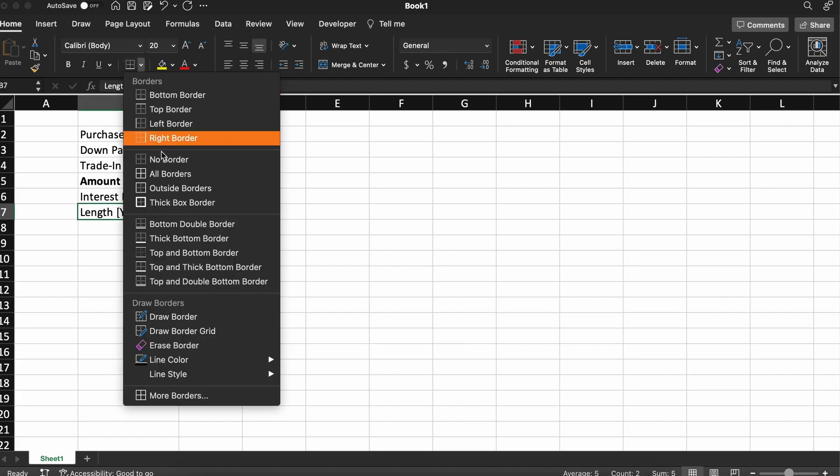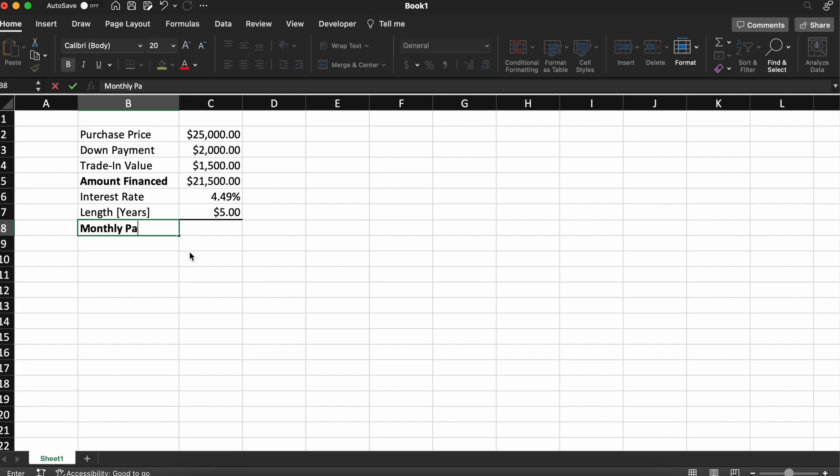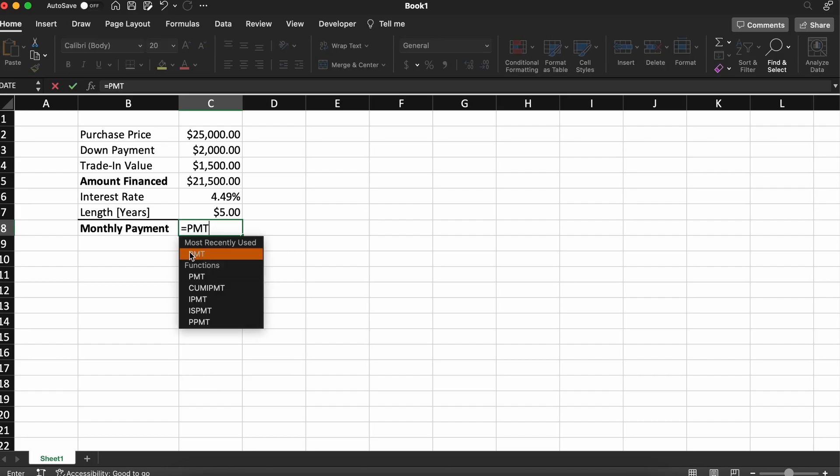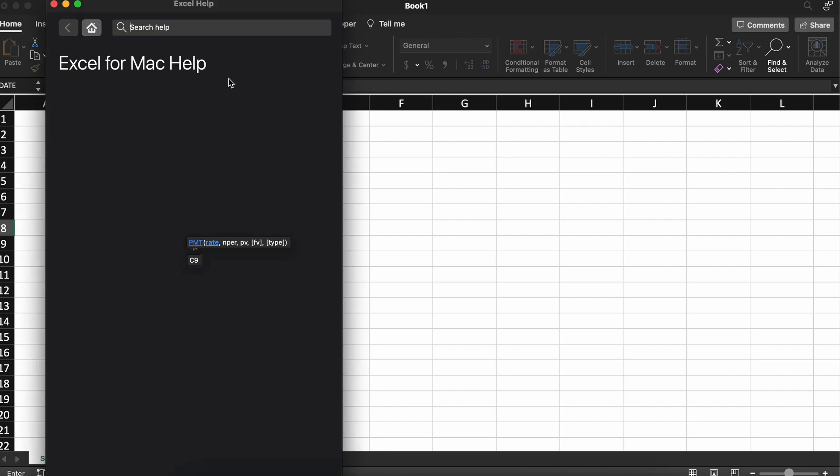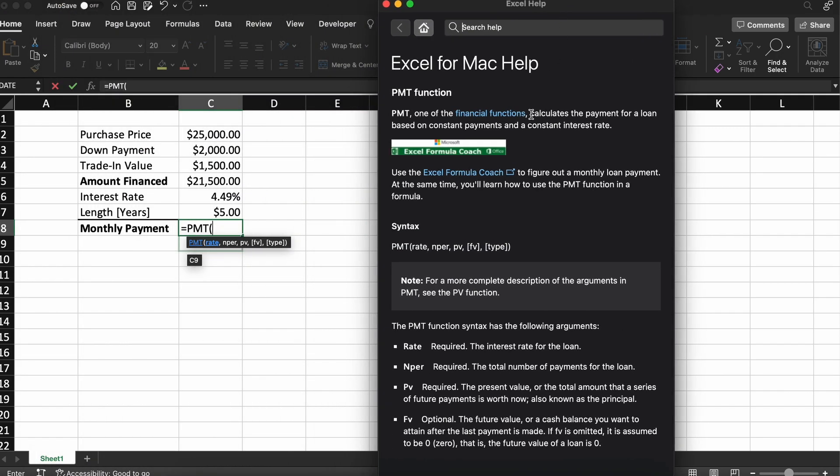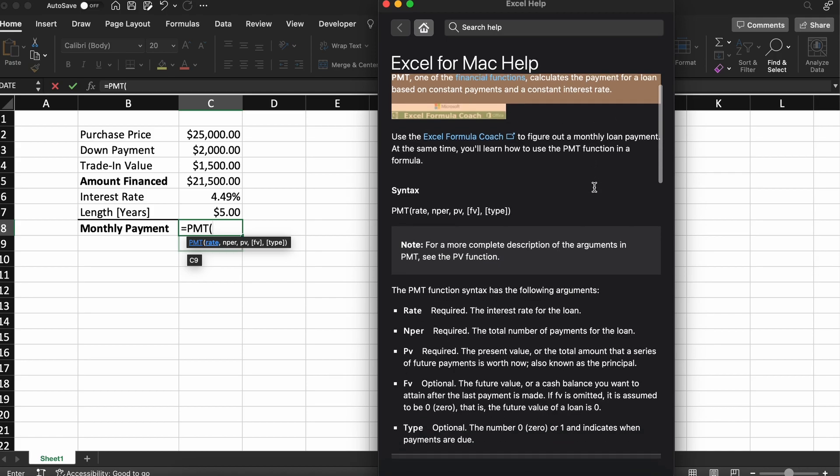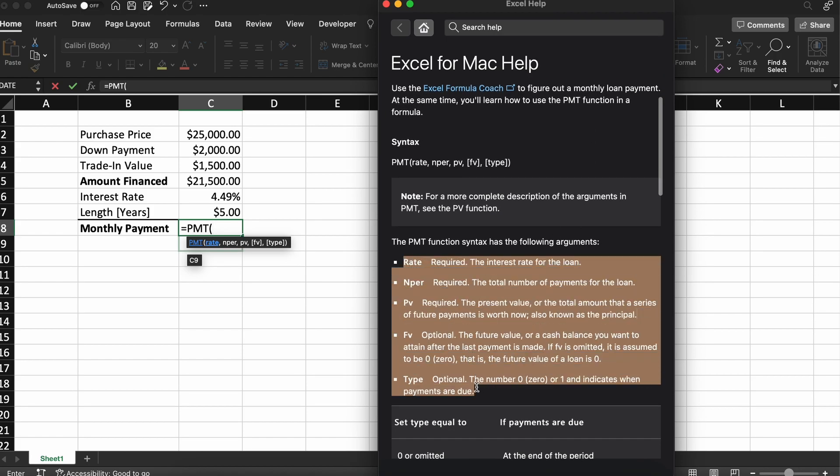We now need to call our payment function, which we do by selecting this cell and typing equals PMT open parenthesis. At this point, Excel will tell you which argument it wants filled. Just as a quick side note, if you ever do not know what an Excel function does, or what arguments it's asking for, you can simply click on this blue link here and the help window will open explaining the function and all of its arguments.